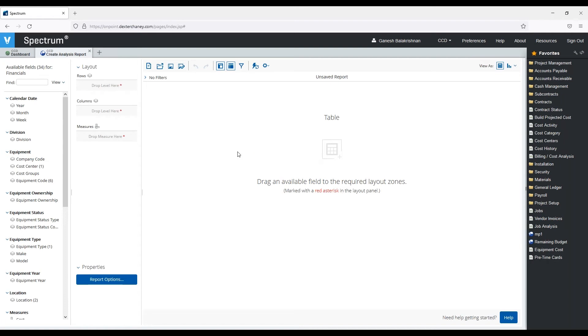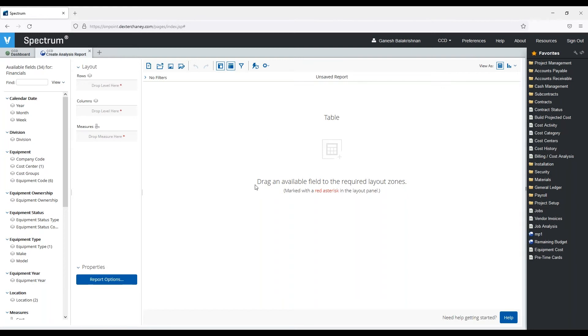That's going to bring up a screen where we'll have a list of fields that we can choose to add to our report in a specific layout, and then we'll see the results as we build the report dynamically refresh on the right side of the screen.